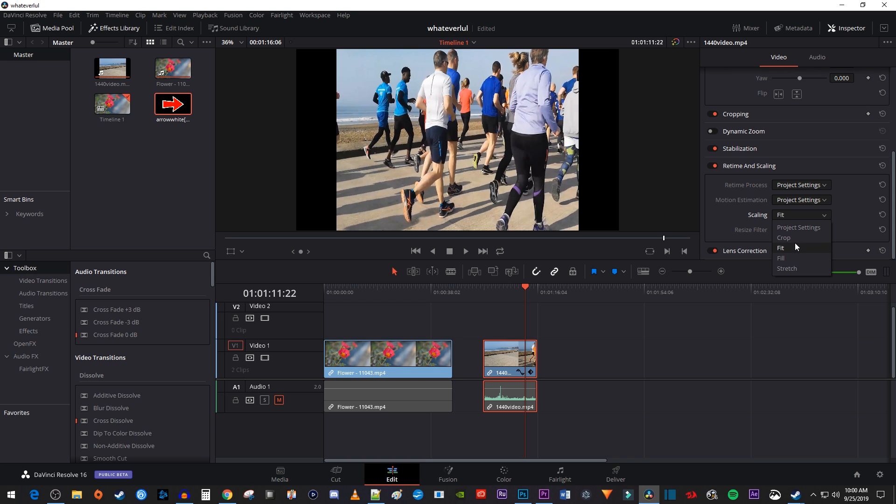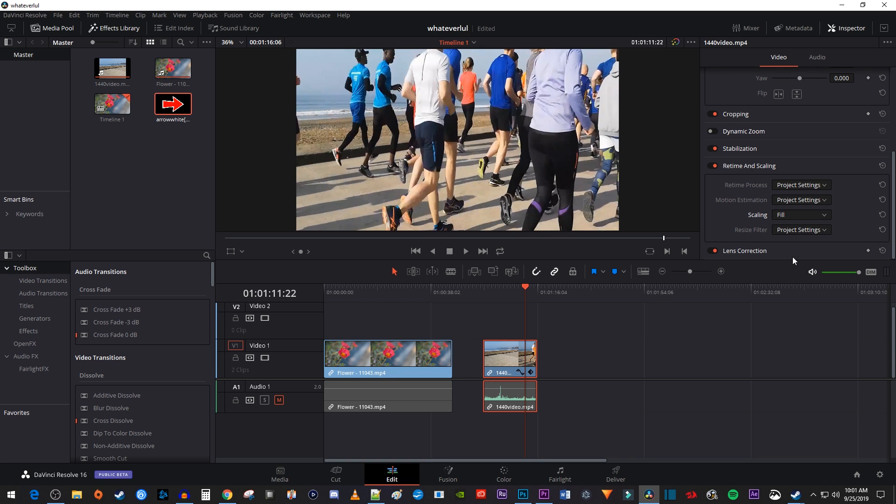The third option, which is fill, is going to increase the scale of your video to fit the frame. This will zoom into your footage, so if you have stuff you don't want to cut out, like the top of this guy's head, it might not be a good idea.